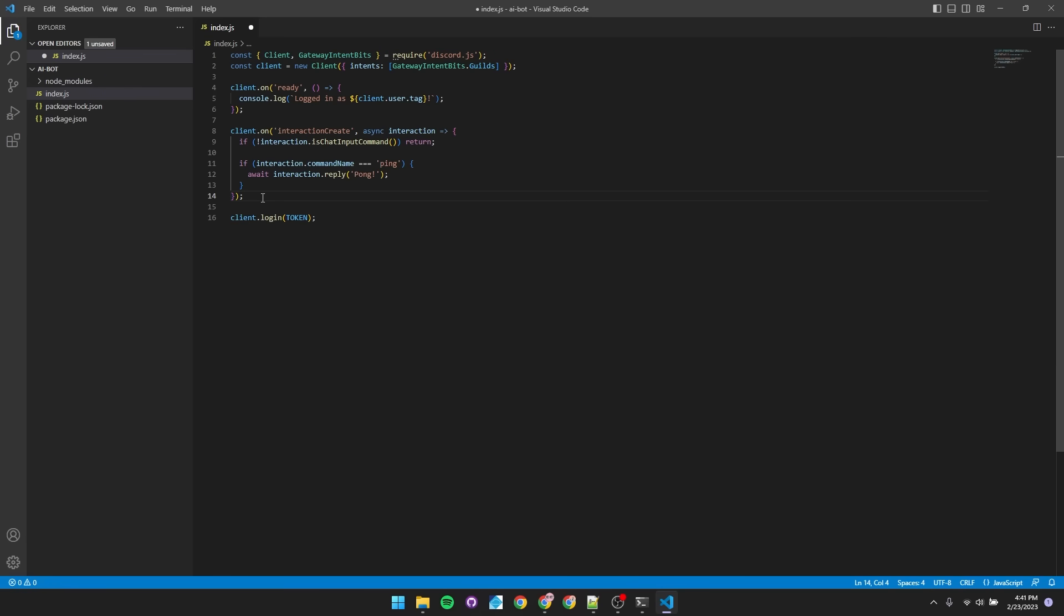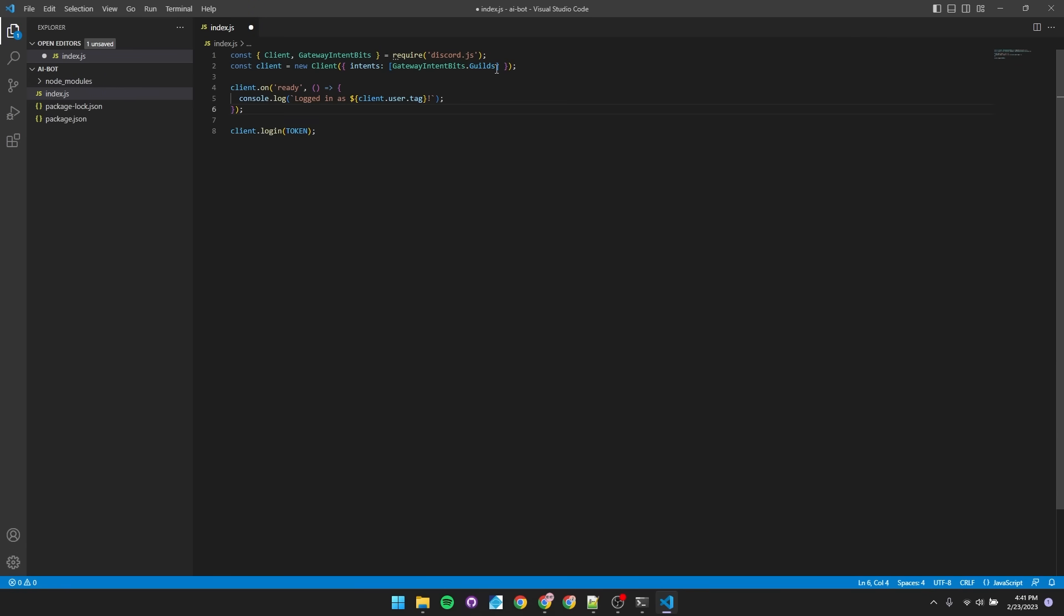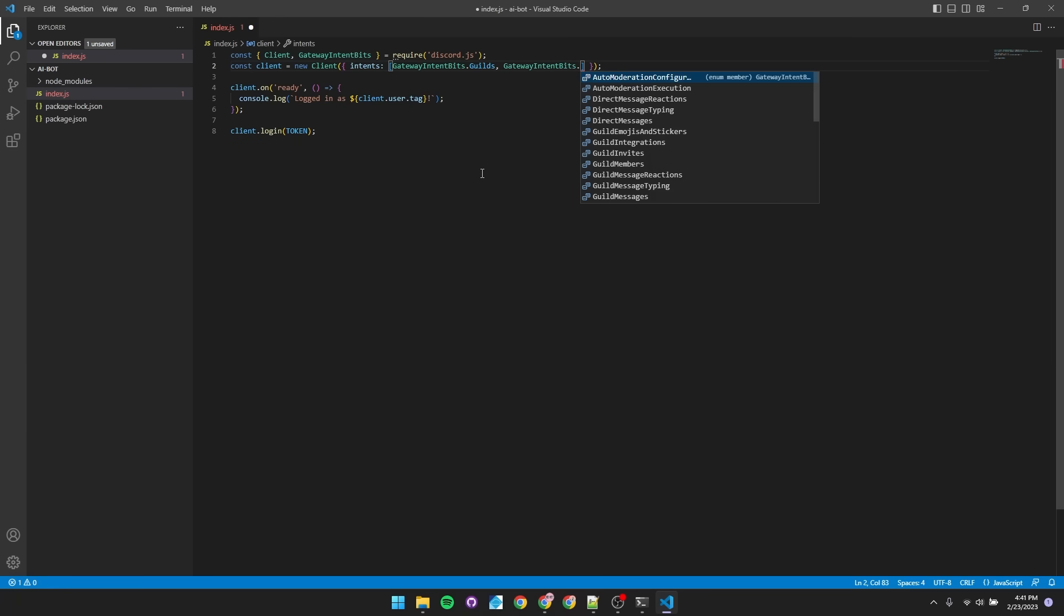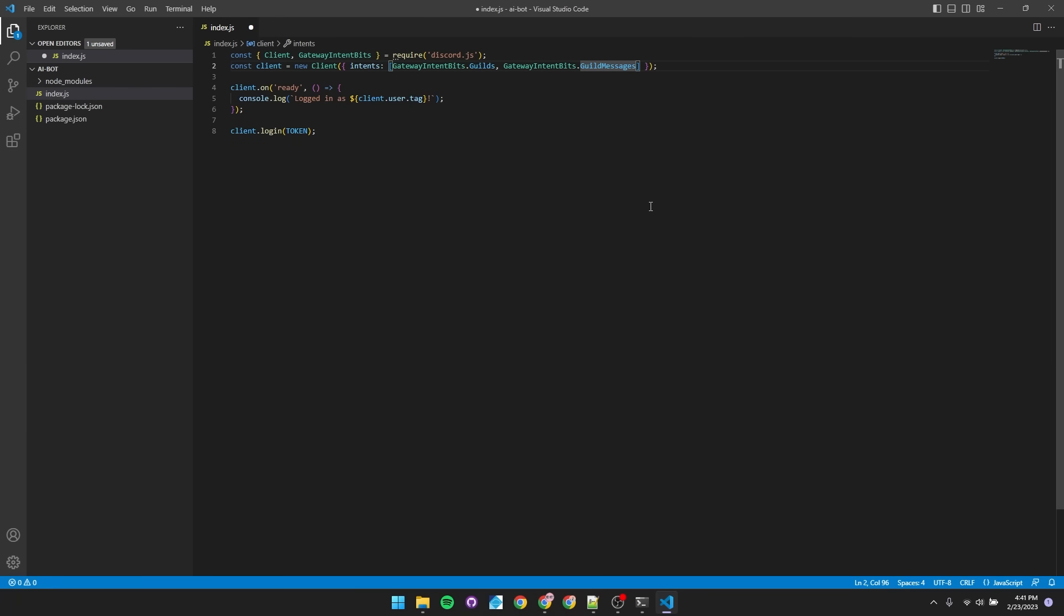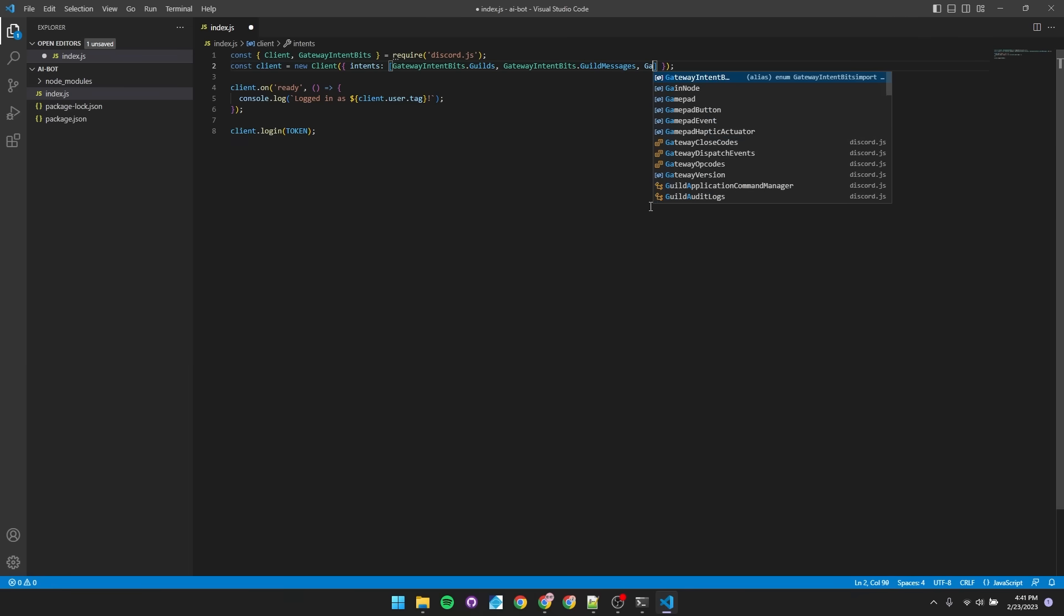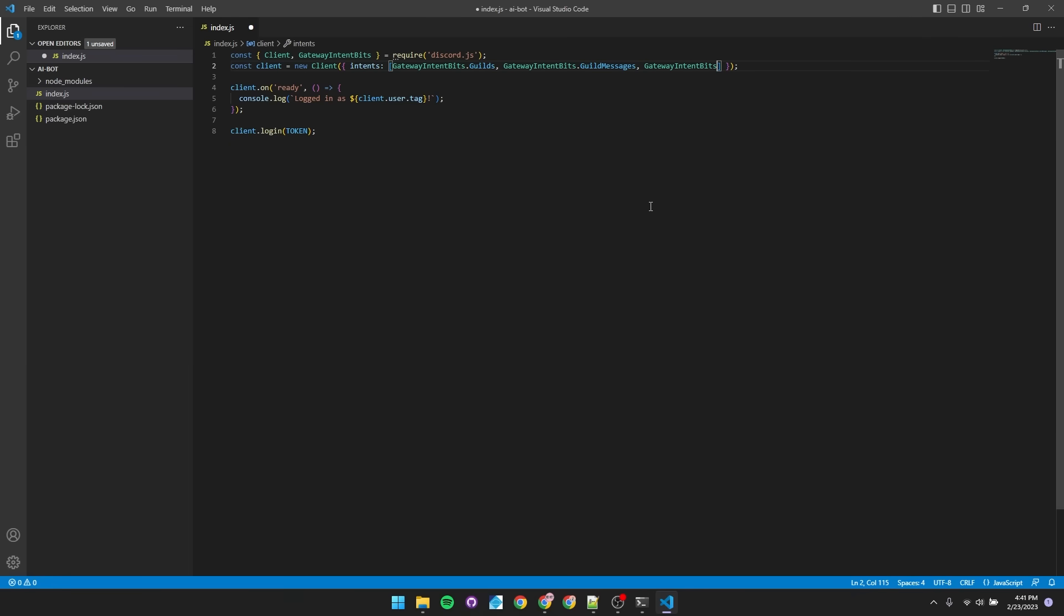I'm not going to be using slash commands, so we'll get rid of this interaction handler. And we are going to need to add a couple of intents. First one being gatewayintents.guildmessages. This way, the bot can actually send responses. We'll also need gatewayintentbits.messagecontent. This way, the bot can actually read message content.